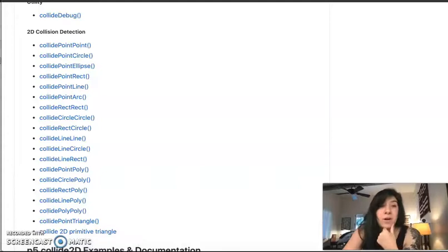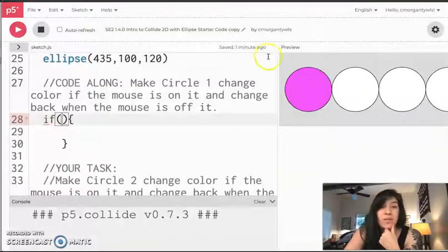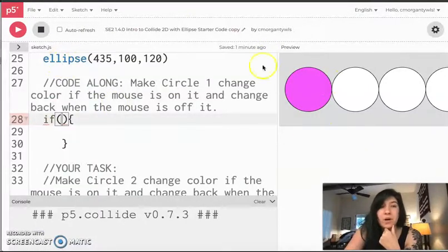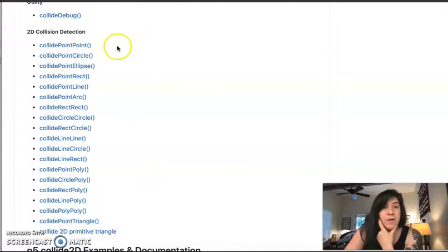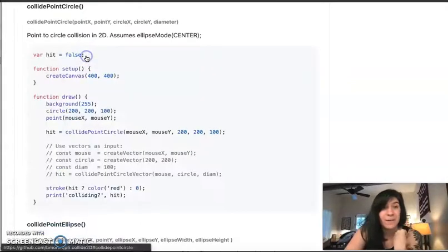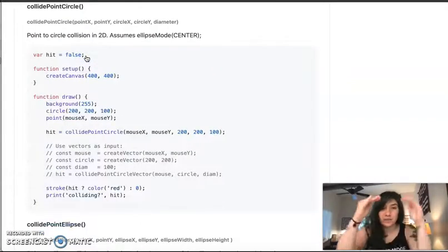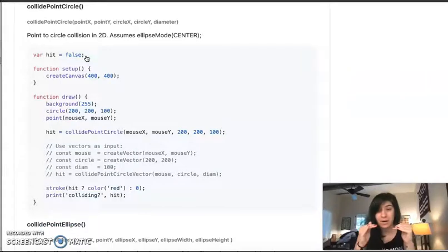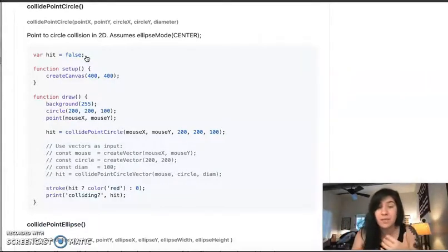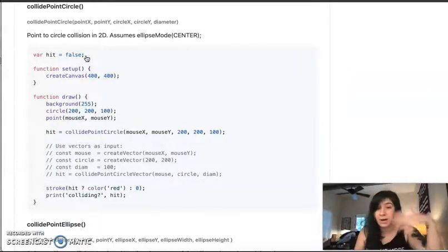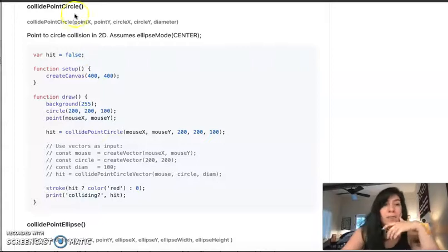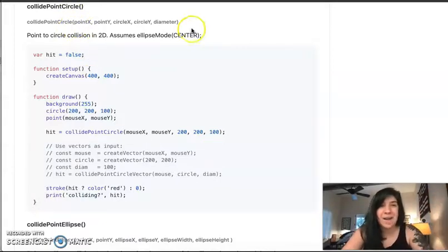That would be the collision of a point like my mouse and a circle or an oval. Now when I look at my code, even though I'm using the word ellipse, these are all perfect circles. So I'm going to go ahead and select collide point circle. And I'm going to click it and it's going to jump me down to the bottom of the page. Now I'm still on the same page. If I want to get back to the documentation, I would just scroll up.